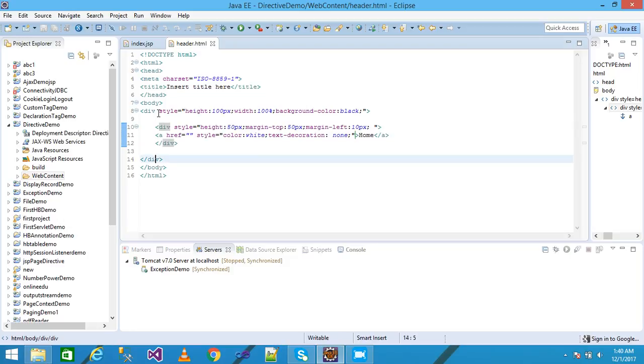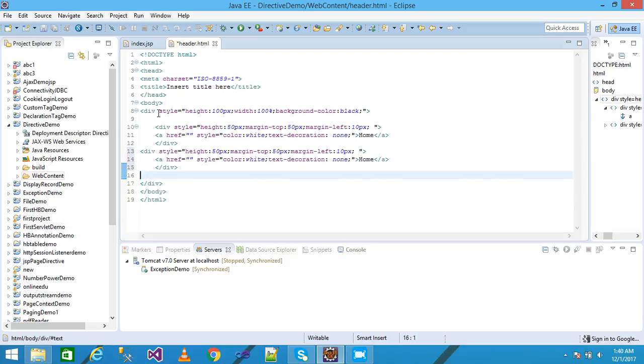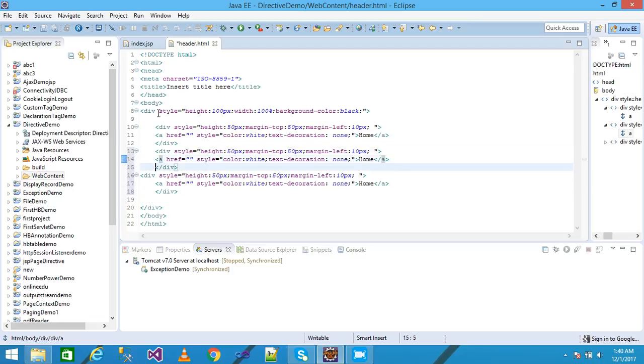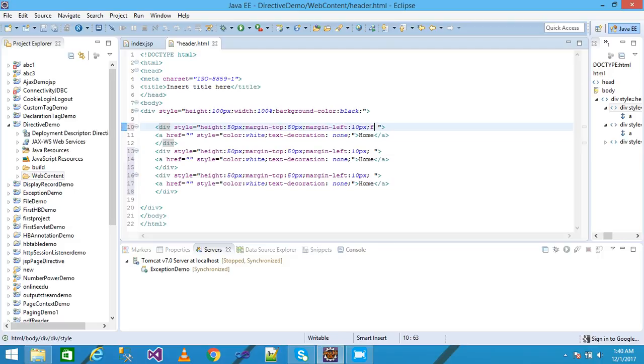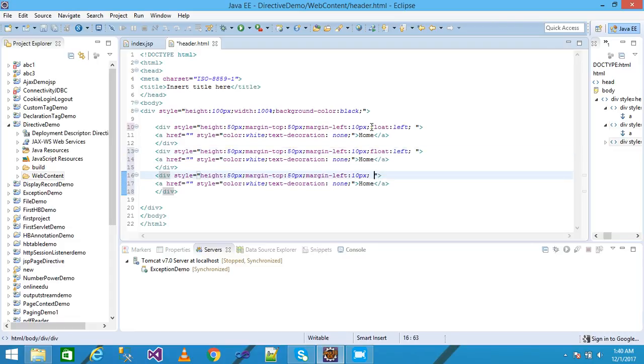I just copy it and paste here. I need another property float left, just copy and paste and save it.